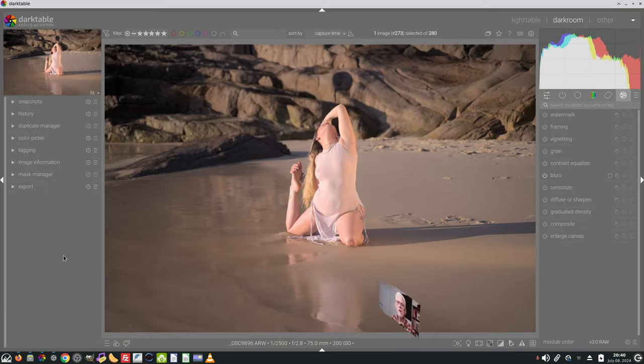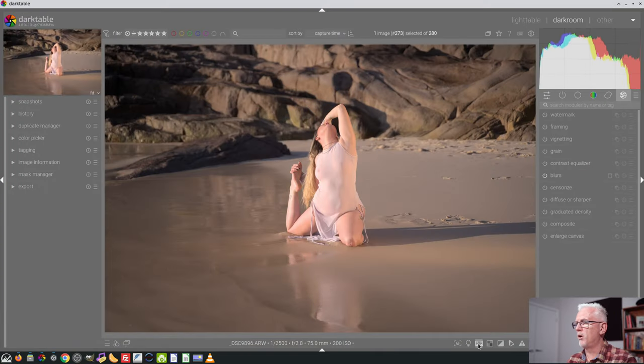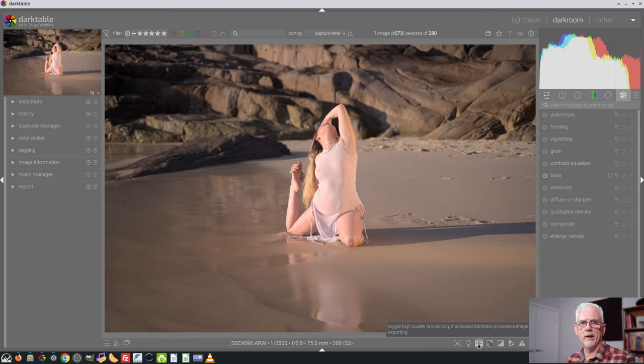Hi, and welcome to episode 142 of Understanding Darktable. In the last episode, we looked at the three new modules which were introduced in Darktable 4.8. But there was one more feature in the list of big ones, and that was the addition of this button down here in the bottom of the central part of the UI in the darkroom view. It's a toggle high quality processing button.